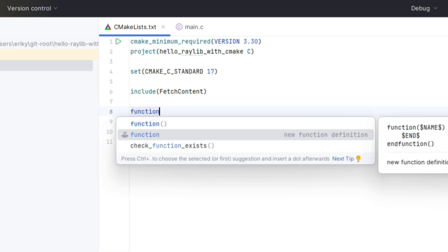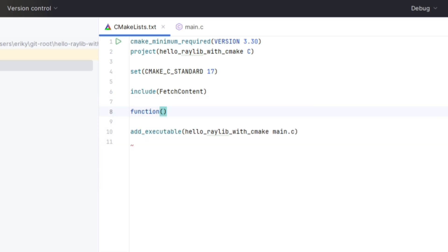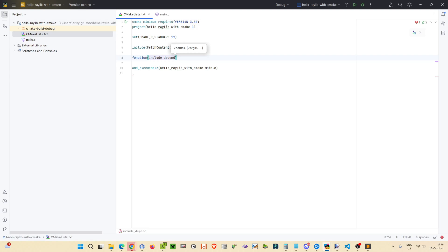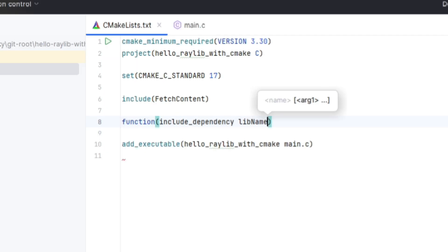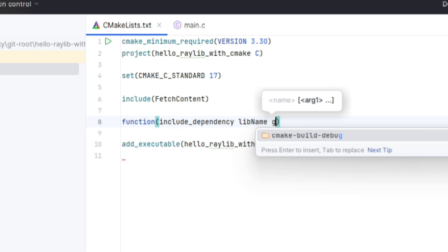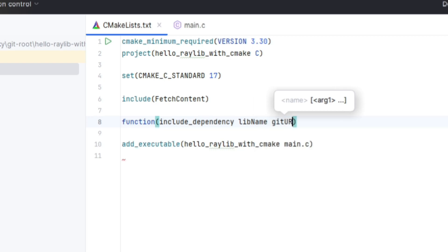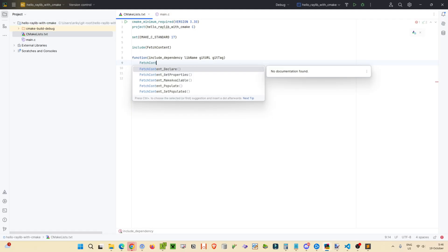Alright, so we can create a function within CMake that'll pull down a dependency for us from GitHub. For an argument, we'll take in the library name we're looking for, the git URL, and the git tag. We use something called fetch content declare.